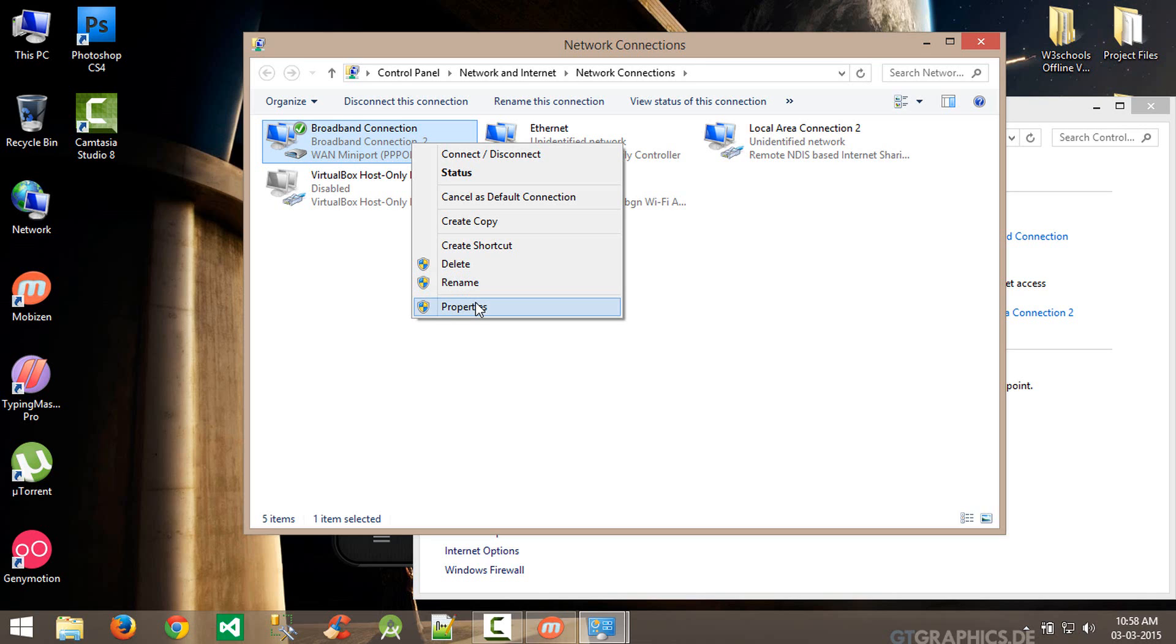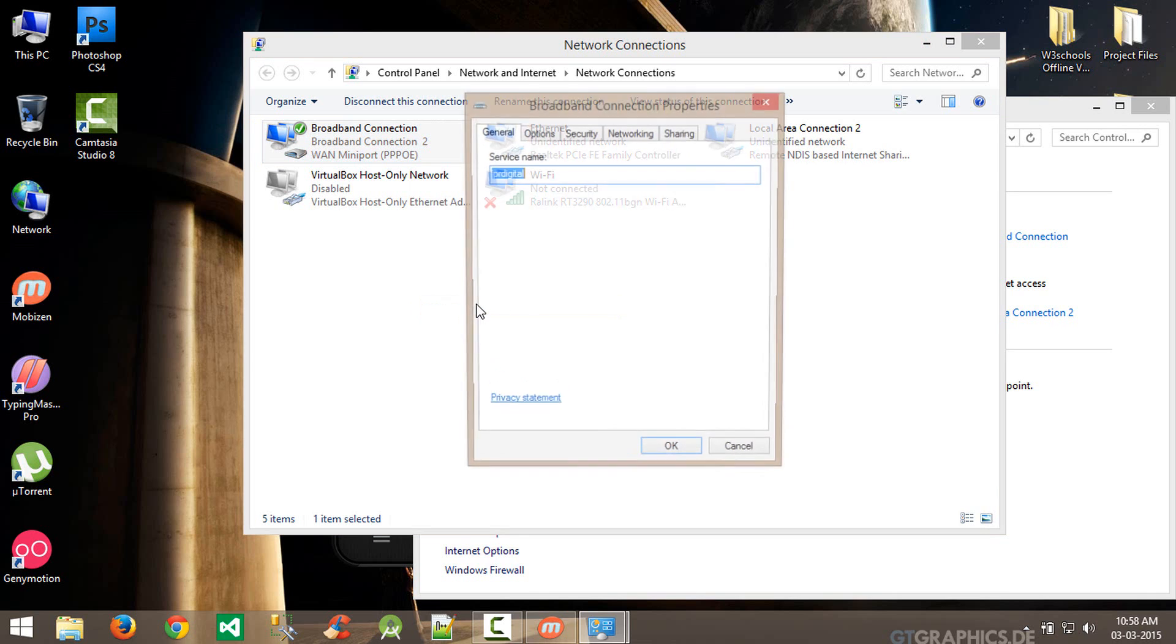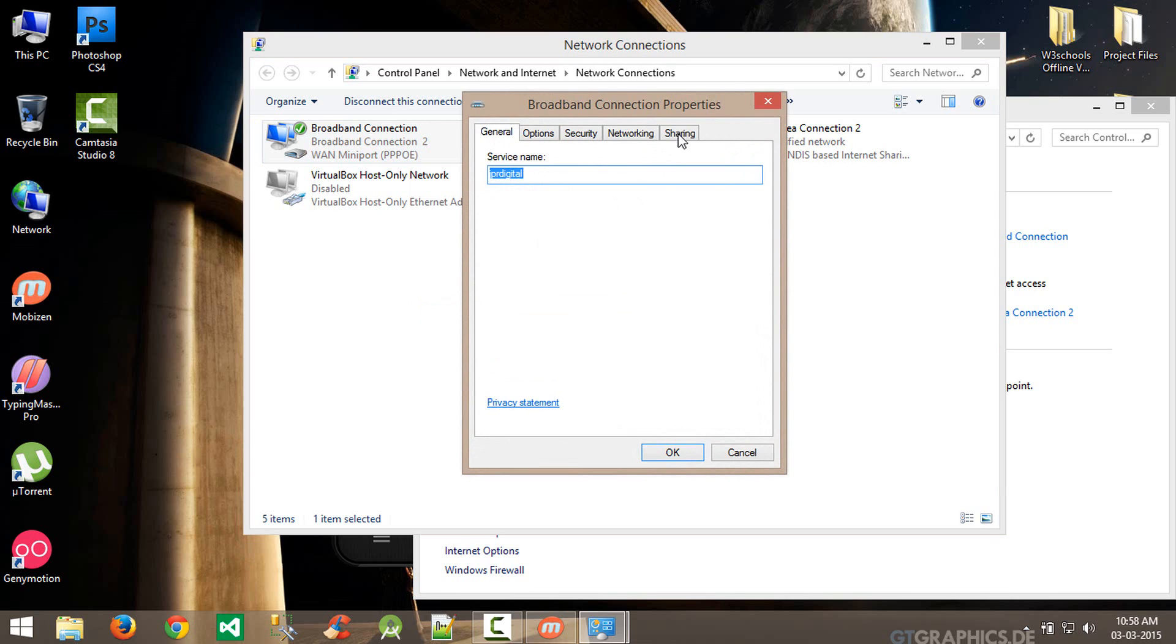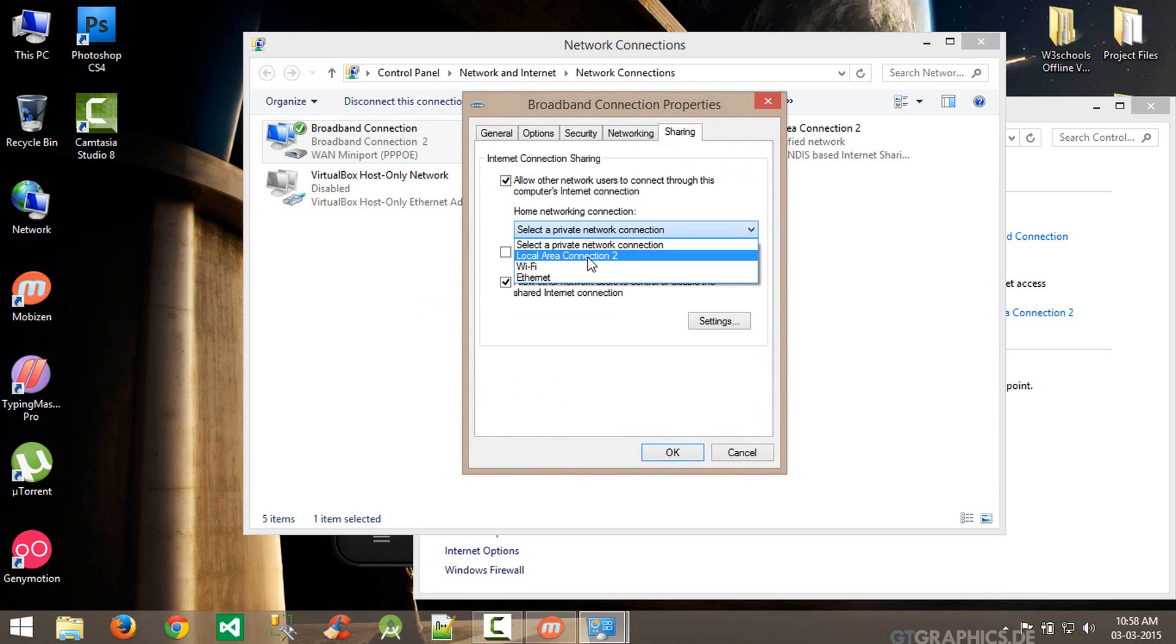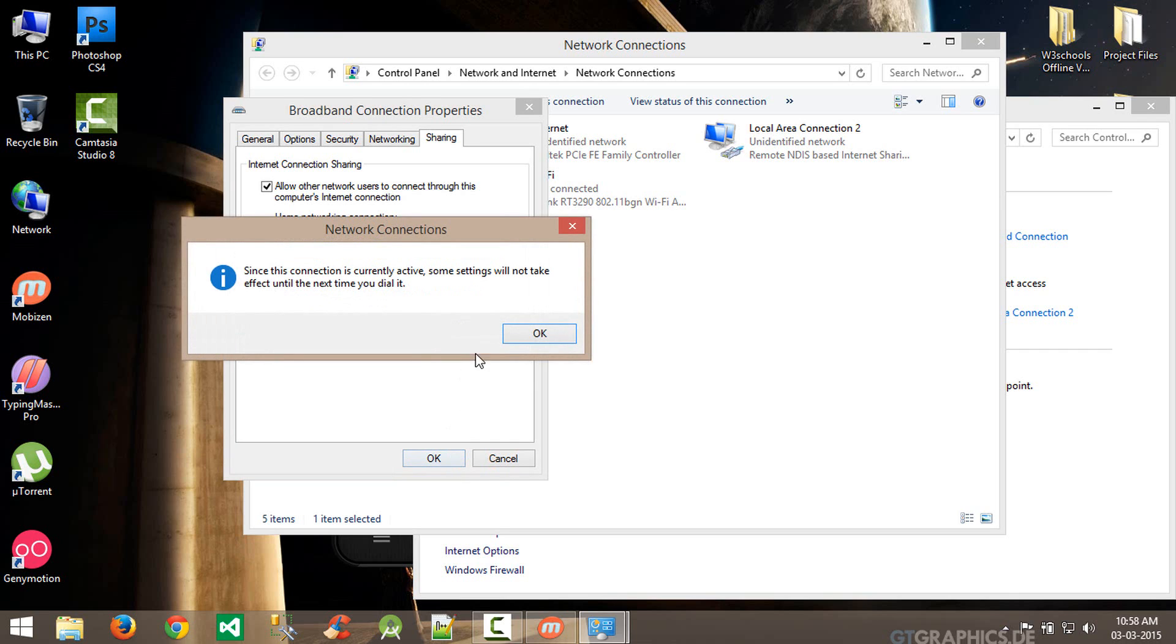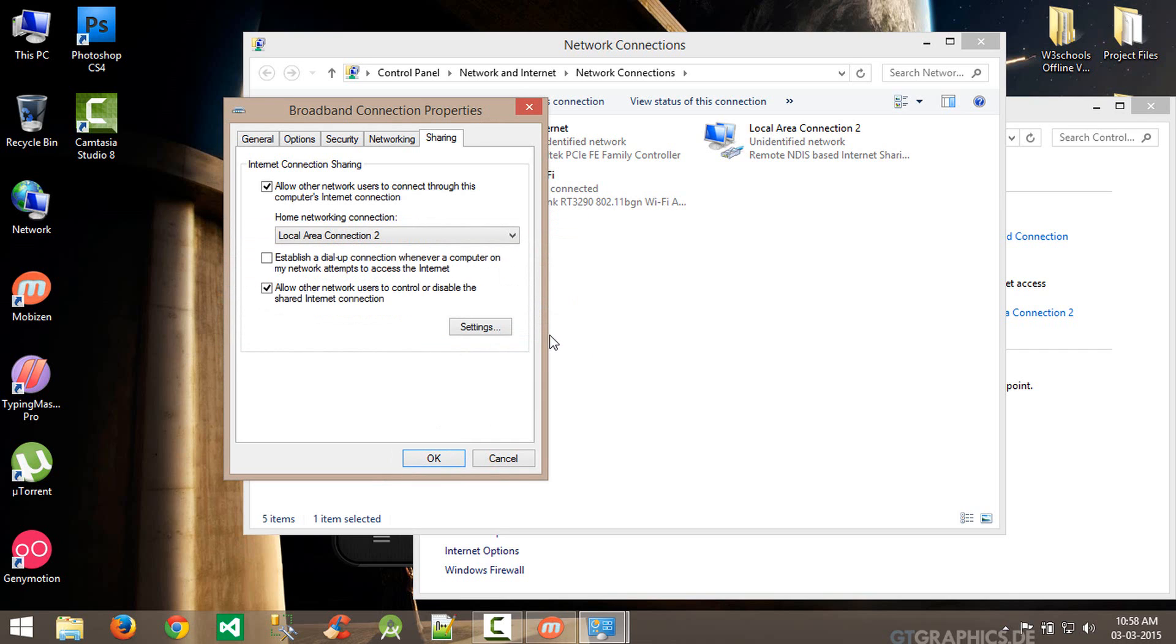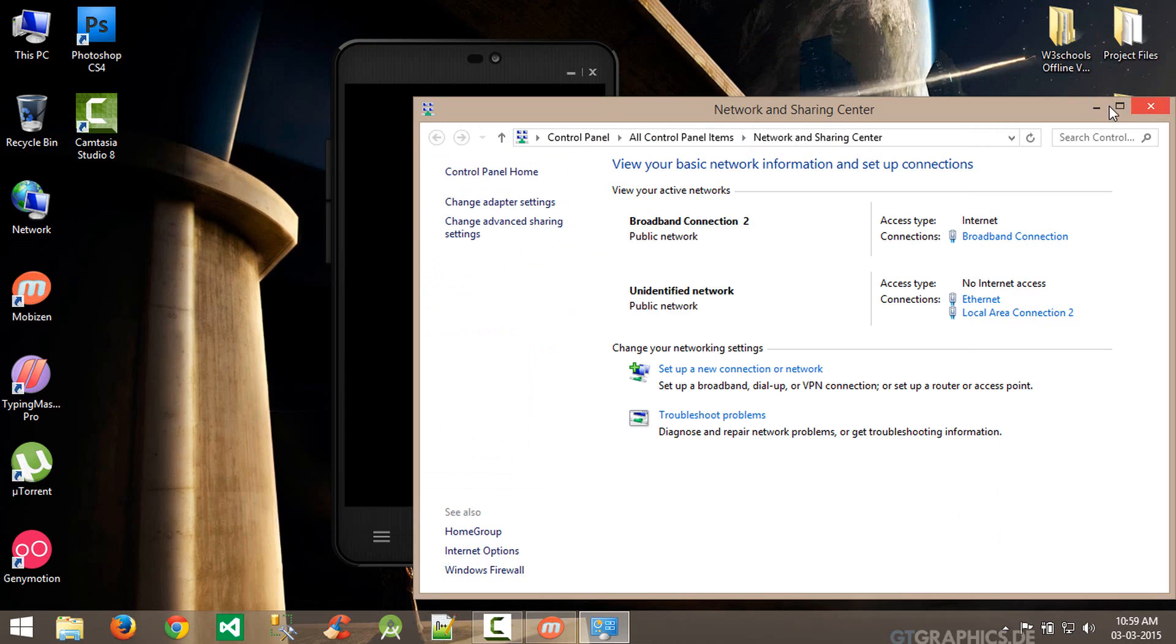Go to the Sharing tab, choose 'Allow other network to use' and select the Local Area Connection - that is Remote NDIS based Internet Sharing. This is used for sharing. Hit OK and wait a few seconds. It will automatically connect. Now the device is connecting.